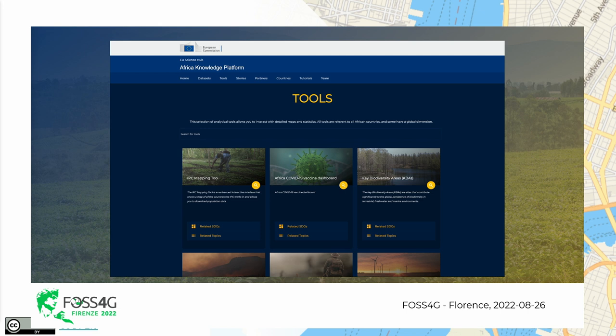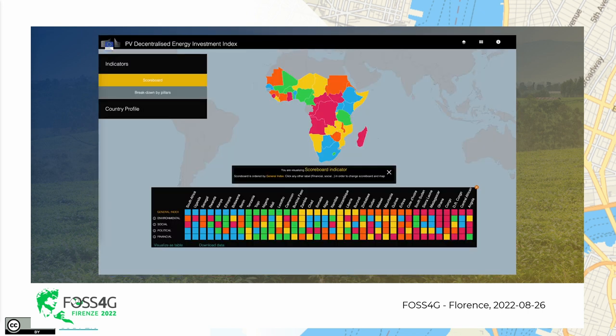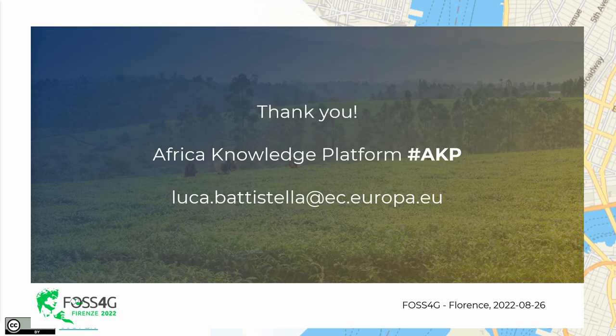We have just launched it two months ago, so we are in a kind of testing phase and we are happy to have as much feedback as we can. Here you see another specialized tools application on photovoltaic — energy and photovoltaic potential in the African countries. I suggest having a look at it.